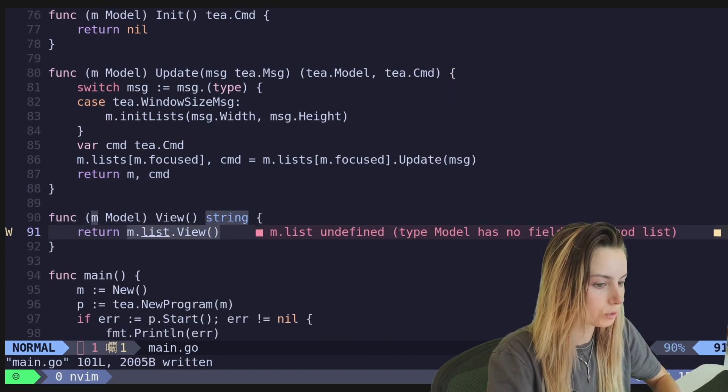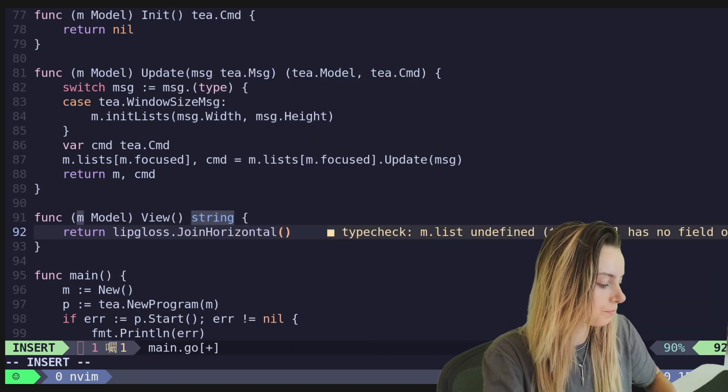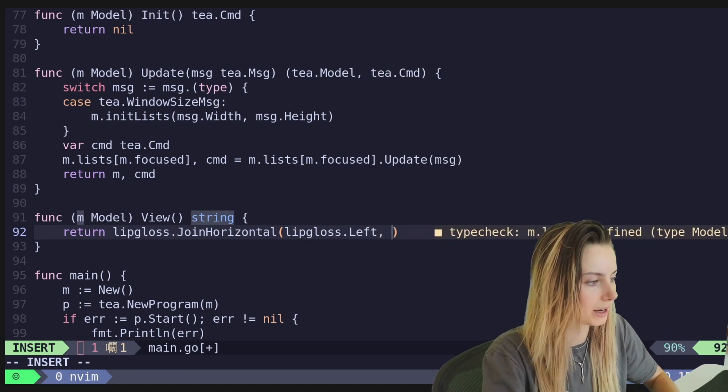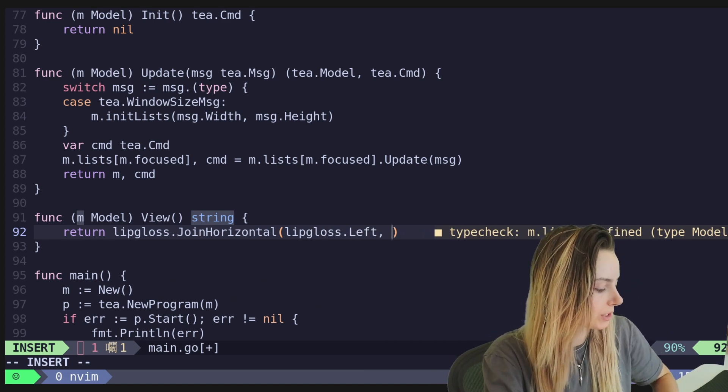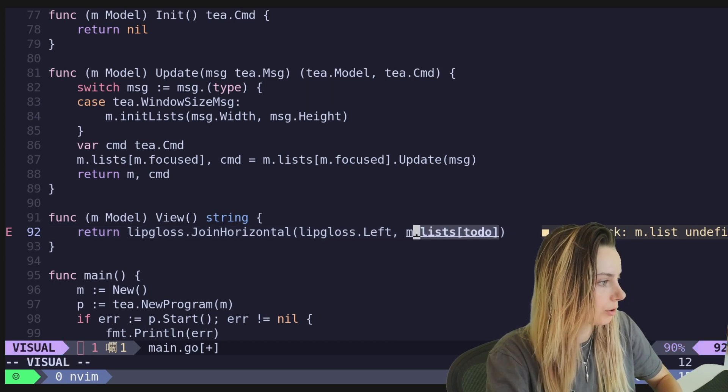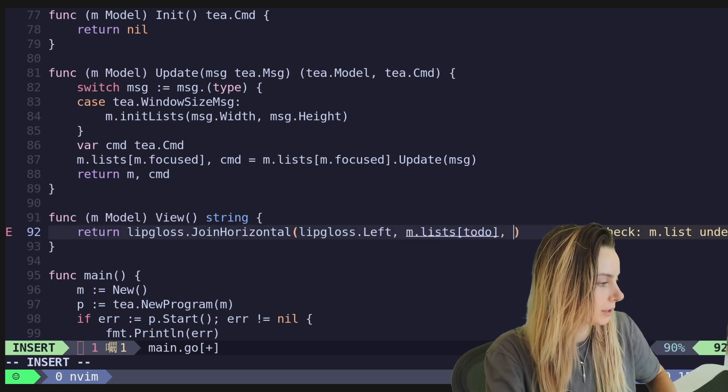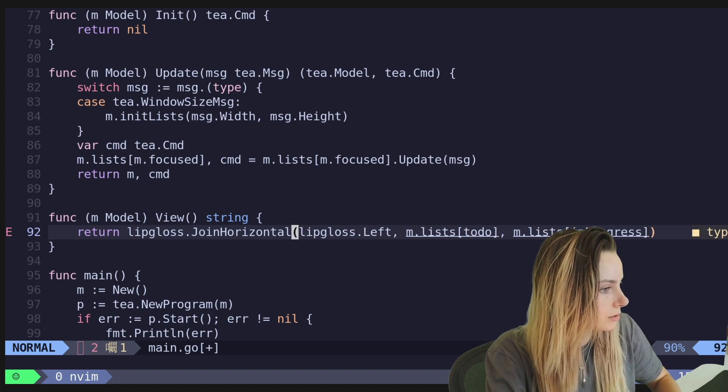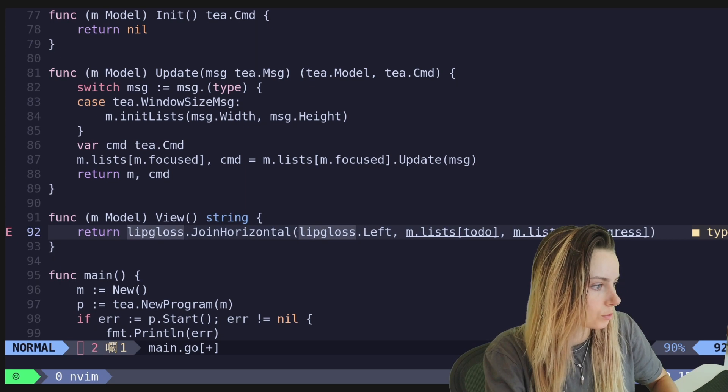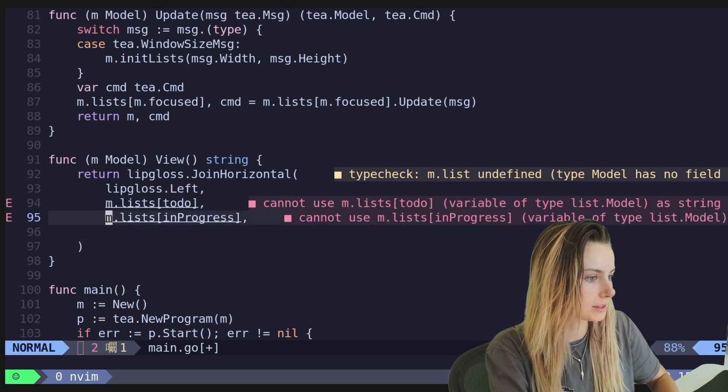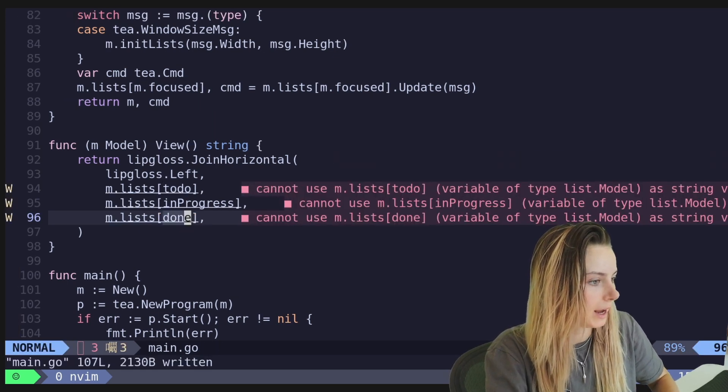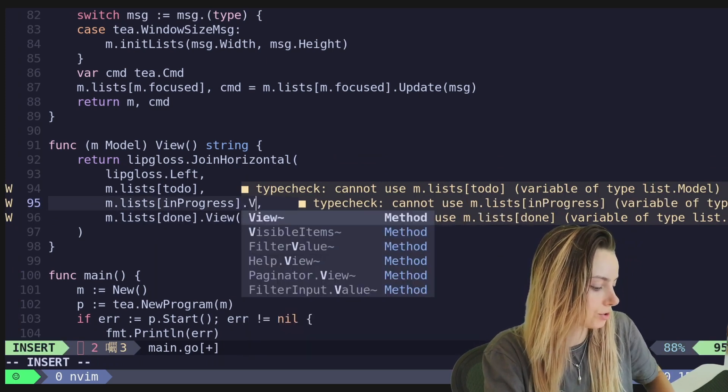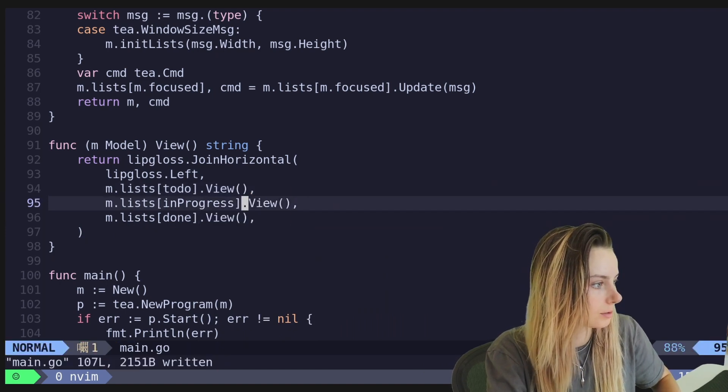And then here we're going to just quickly change our view to a lip gloss join horizontal and we'll say position. Let's just make it left. I was just going to, I was just default to like left and then we can change it later. But basically what we're going to do is we're going to do, let's do M dot lists. We'll start with our todos and we will go from there. Not list todo M dot lists in progress might actually, I think I might quickly. And then we'll go ahead and do M dot lists done.